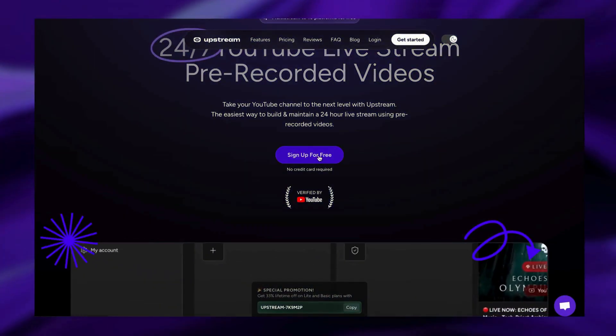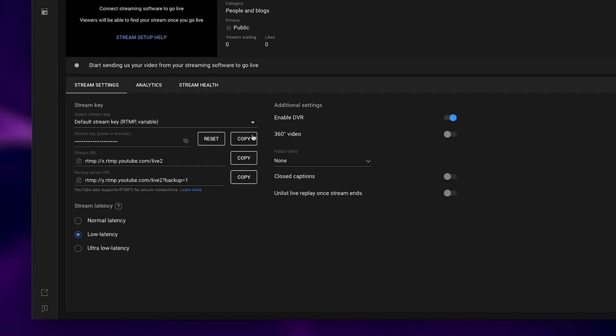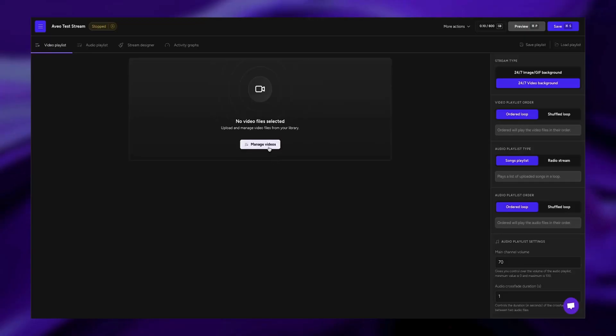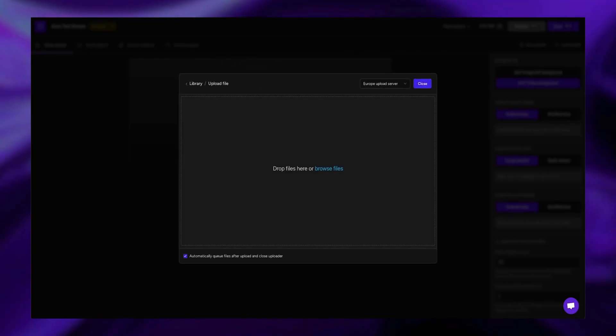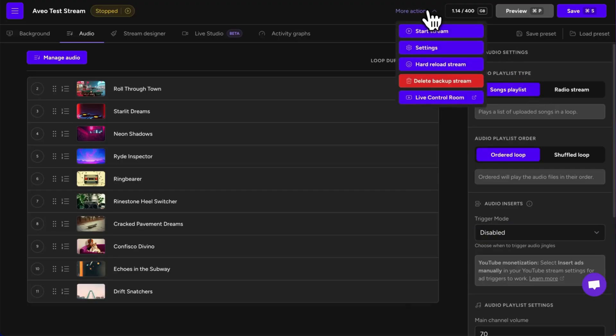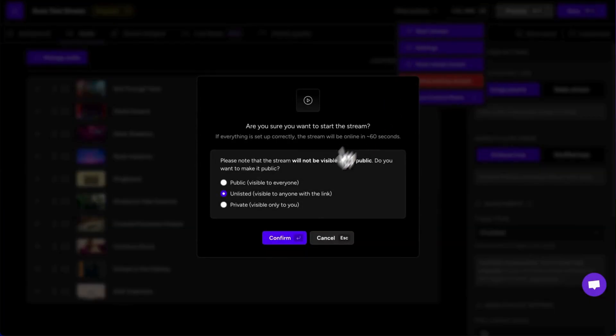And it's so easy. Just go to upstream.so, create a stream, upload your videos, images, and audio files, hit start, and boom — you're live. Yes, even if your computer is off.